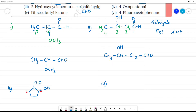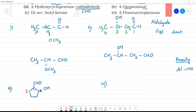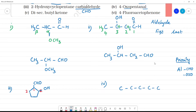Fourth one: 2-oxopentanal. If you look at the AL suffix, AL group is the aldehyde group. Oxo is the ketone group. So we have both ketone and aldehyde. In the priority list, aldehyde has first priority. Pentanal means 5 carbons: 1, 2, 3, 4, 5.